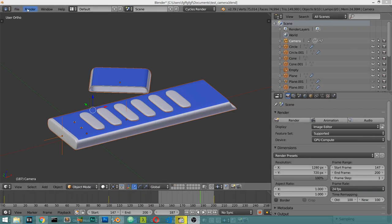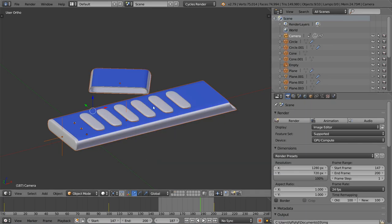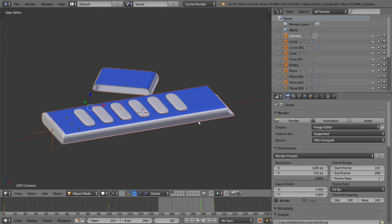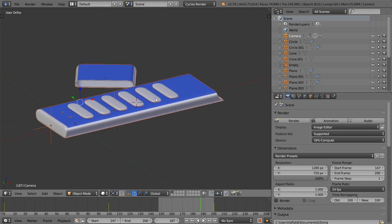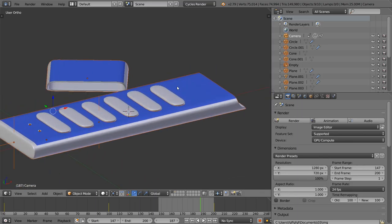If your mouse wheel is defective, you can go to User Preferences and emulate a three-button mouse. After that you can use Alt + Left Click to rotate, Alt + Shift to pan, and Alt + Control to zoom in and zoom out. This is a very useful trick if your mouse wheel is not working.